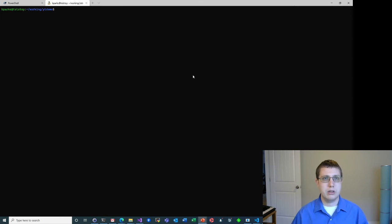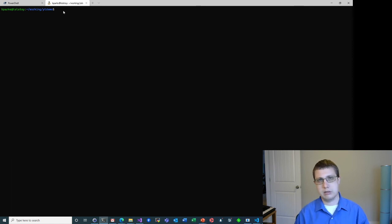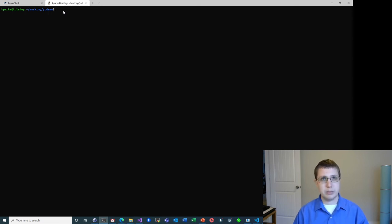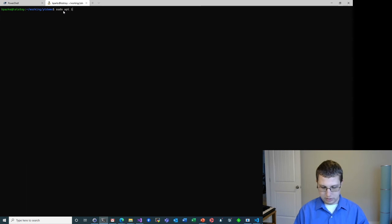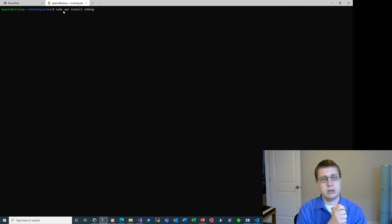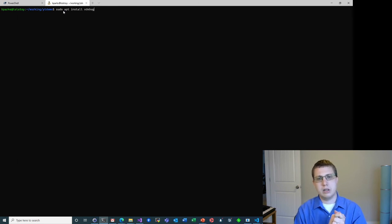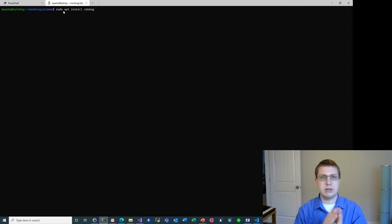So here I have Windows Terminal and I'm logged into my Windows Subsystem for Linux instance. First thing we need to do is install something called xdebug. So I already have it installed, but real quick, I'll show you how I did it. Sudo apt install xdebug. And in my case I'm using the Ubuntu Windows Subsystem for Linux environment. If you're using something else, the command might be slightly different.